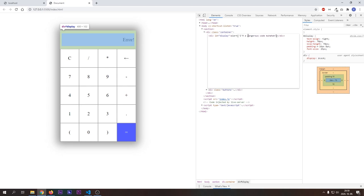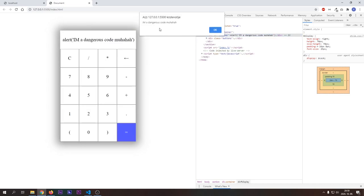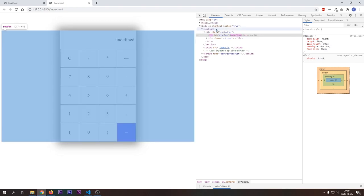In the first one, we will call an alert function just to demonstrate you that it really executes the JavaScript inside. As you can see, the alert gets popped, which means that our JavaScript that we just hacked into the calculator got executed. This is just the tip of the iceberg.